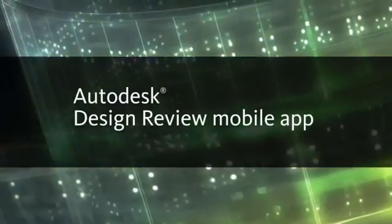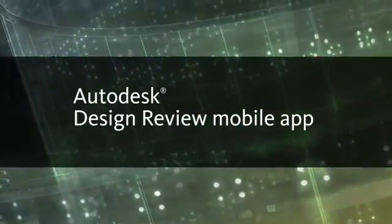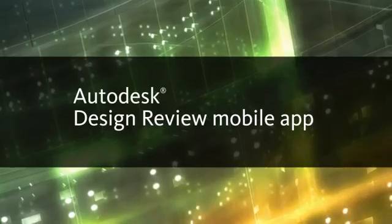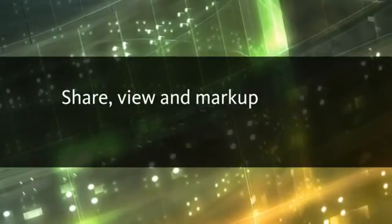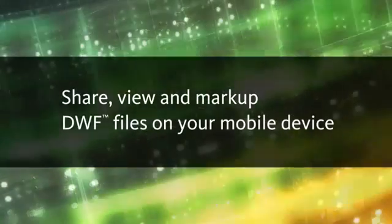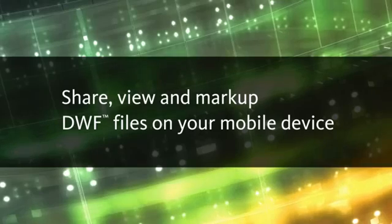The Autodesk DesignReview mobile app gives you mobile access to files stored in Autodesk 360. Share, view and markup DWF files on your mobile device.